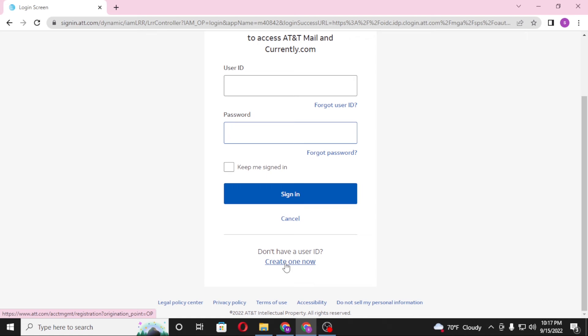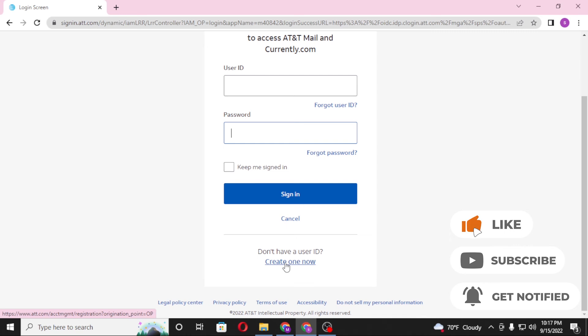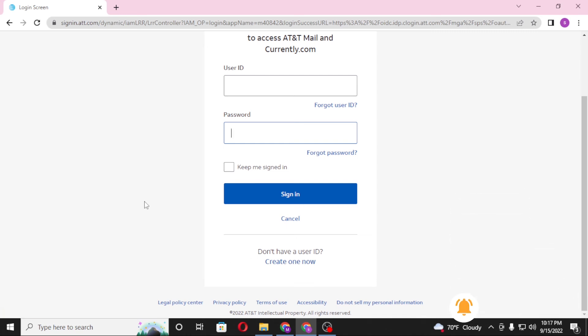And that's how you log into your ATT main account. And if you have any confusions or questions regarding the topic, don't hesitate to comment in the comment section below. And don't forget to like, subscribe and hit that bell icon for more videos. Thank you for watching guys, peace.